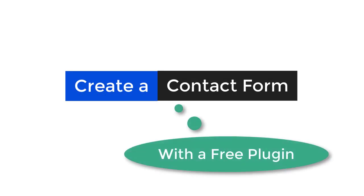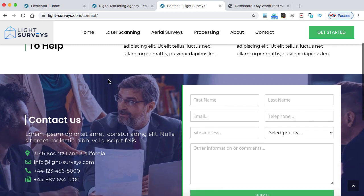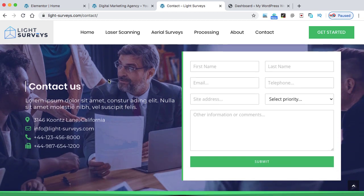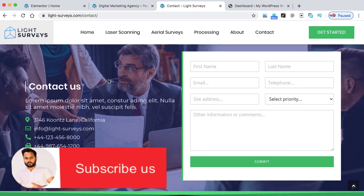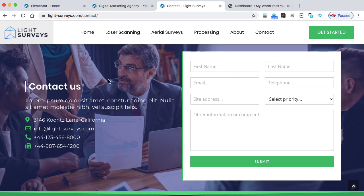Hey guys, once again I am back with one of my new video tutorials where I'm going to show you how we can create this type of contact form in your WordPress website. My name is Saddam Kasim and I'm a WordPress expert. Today we are going to create this type of contact form with the help of a free contact form plugin, and I'll show you how we can arrange the fields in two or three columns. When someone fills up the details, all those details will be sent to a specific email address. Let's get started.